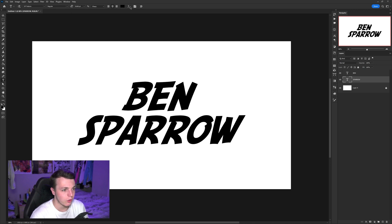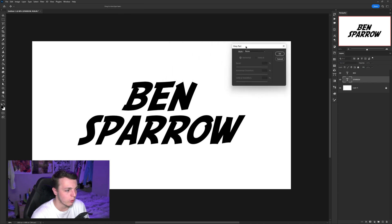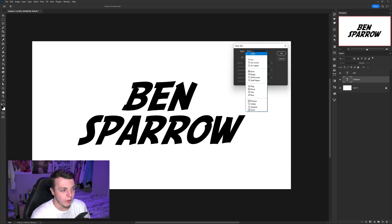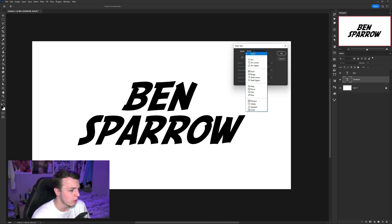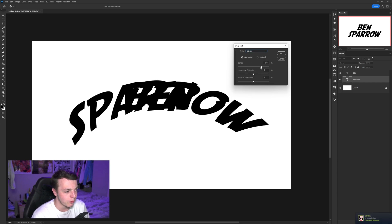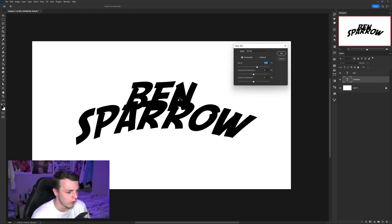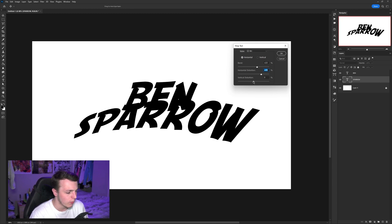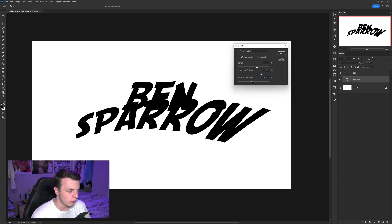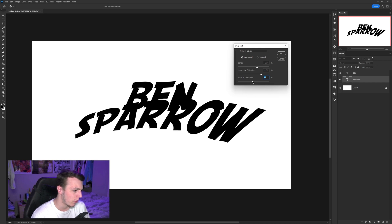Starting with the second line of text, press T on your keyboard for the Type tool. Up in the toolbar, click the little T with the arc icon to bring up the Warp Text tool. Click the Style dropdown and select Arc. It defaults to 50, so drag it down — I'm going with about 23 for my surname. Then turn up the Horizontal Distortion to around 45–50 to make it look like it's leaping out of the screen. For Vertical Distortion, I'm going to about minus five.